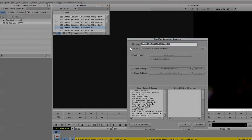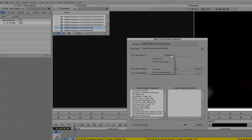This will open up a new dialog box where you can change the file name. Here you want to check the box that says Auto Launch, change this to Sorenson Squeeze, and then check the box that says Auto Load Exported Files.